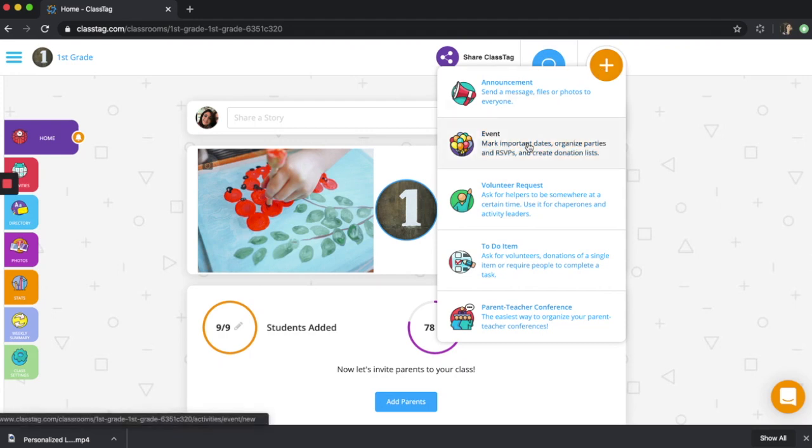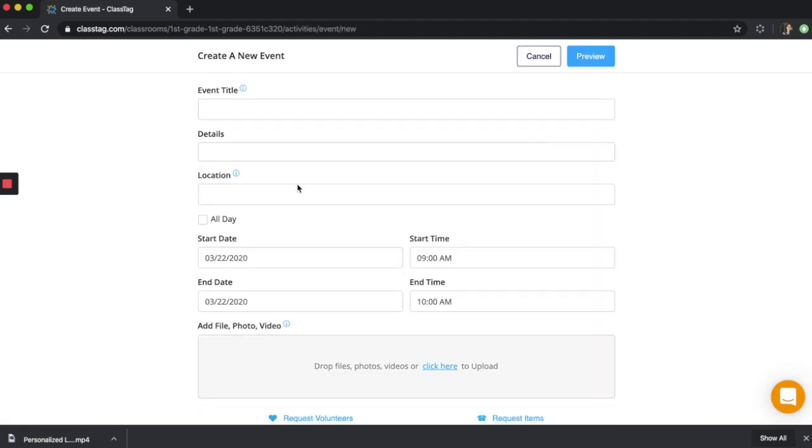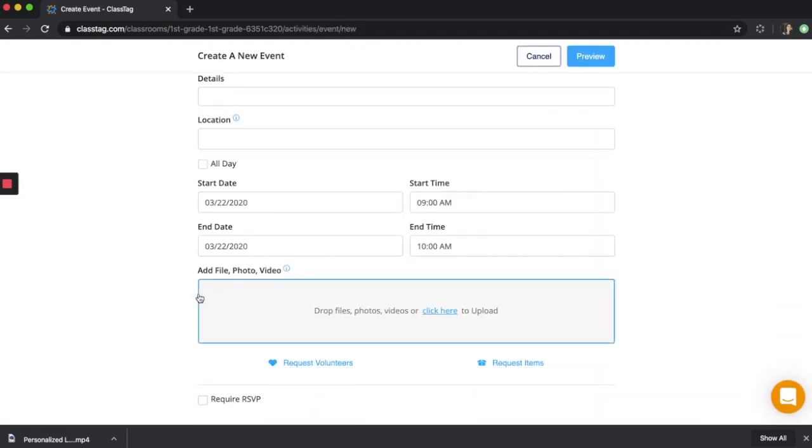If you're creating an event, there's also a spot for you to add files, photos, and videos.